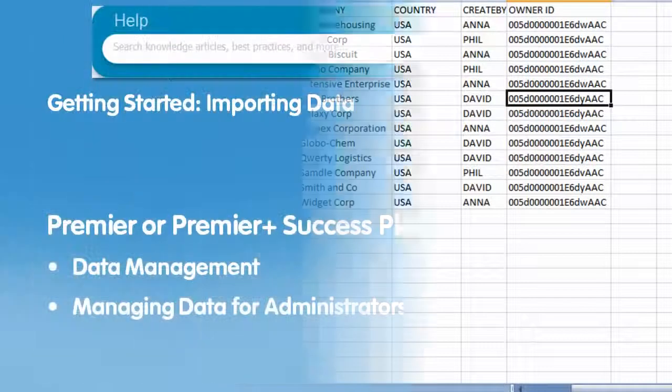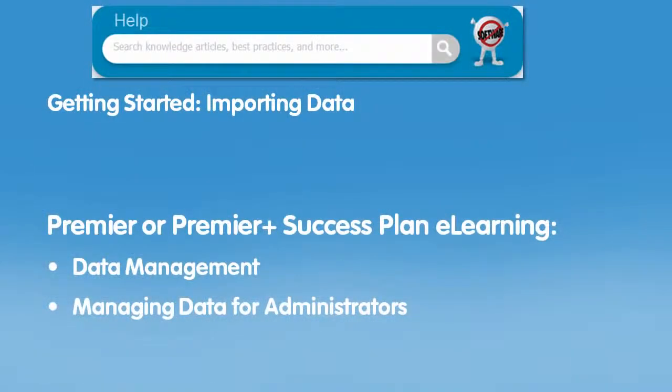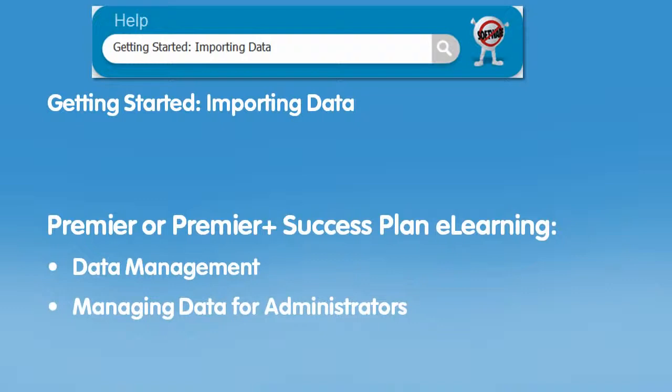For more information, search for these topics in the online help. The following courses are available to customers with a Premier or Premier Plus Success Plan. Click on any of these titles to continue.